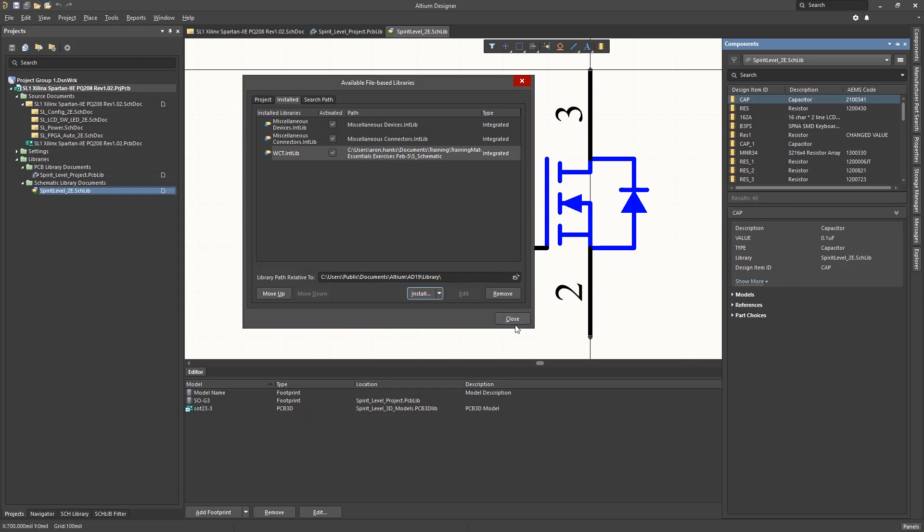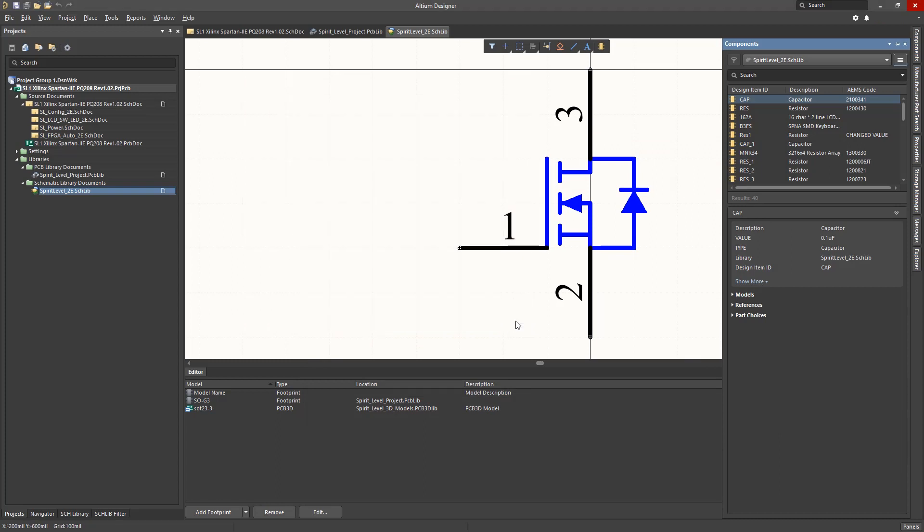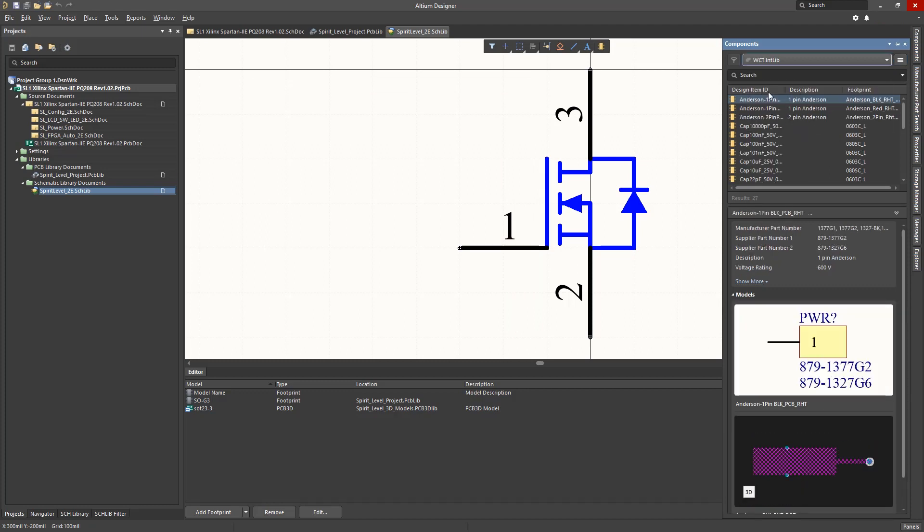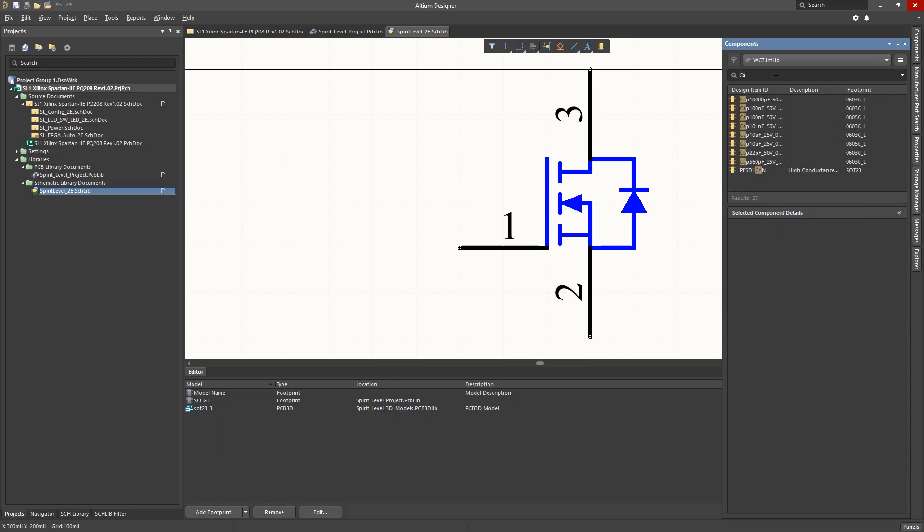Now we can see the added library in the Components panel along with the others. The Components panel's search feature can be quite helpful when trying to locate a particular named part.